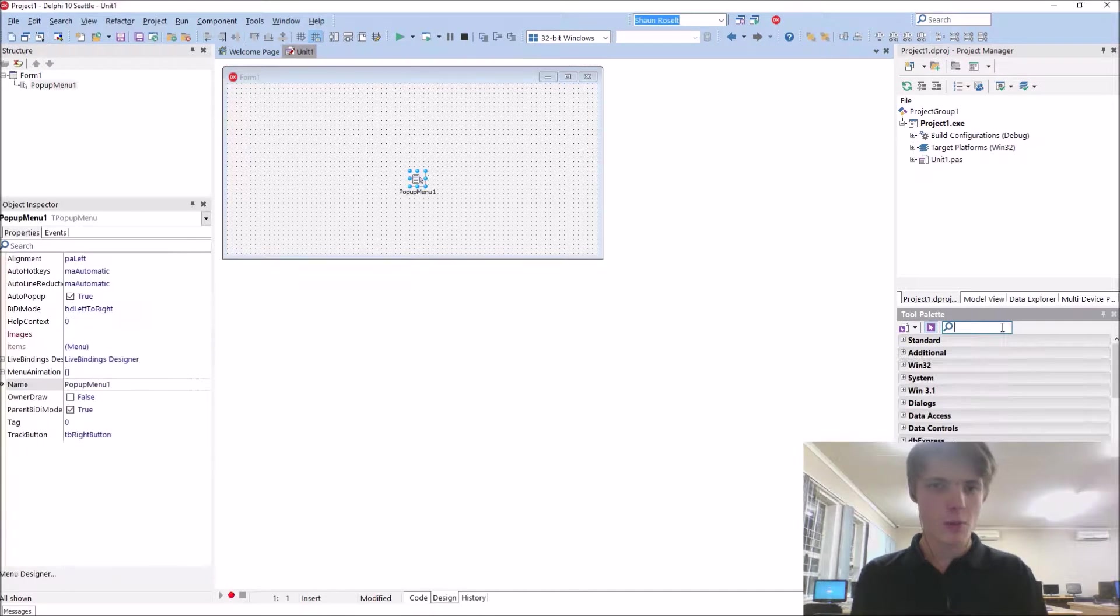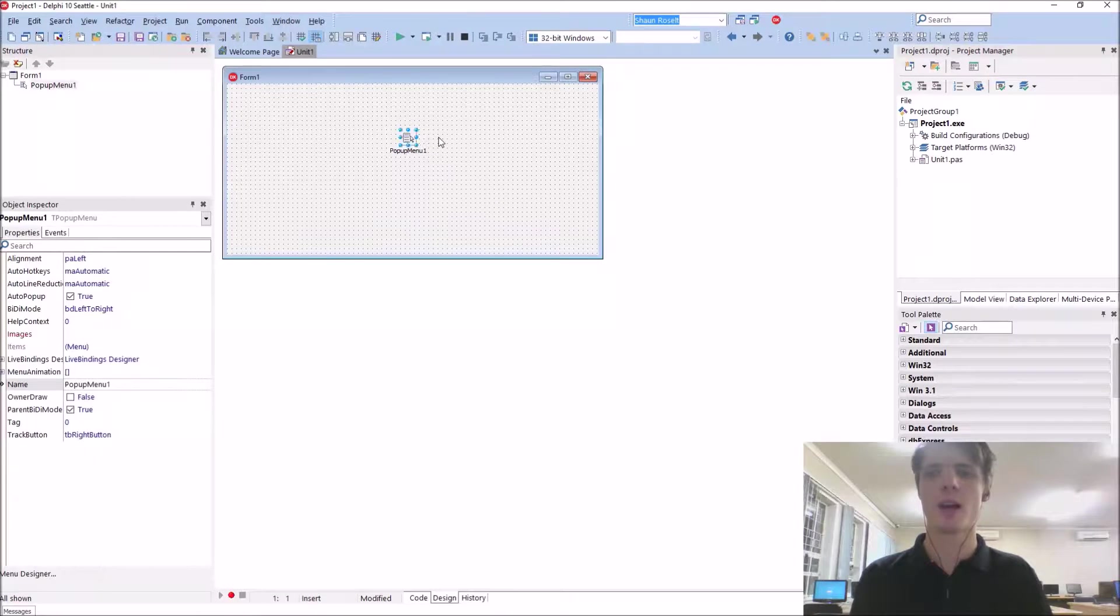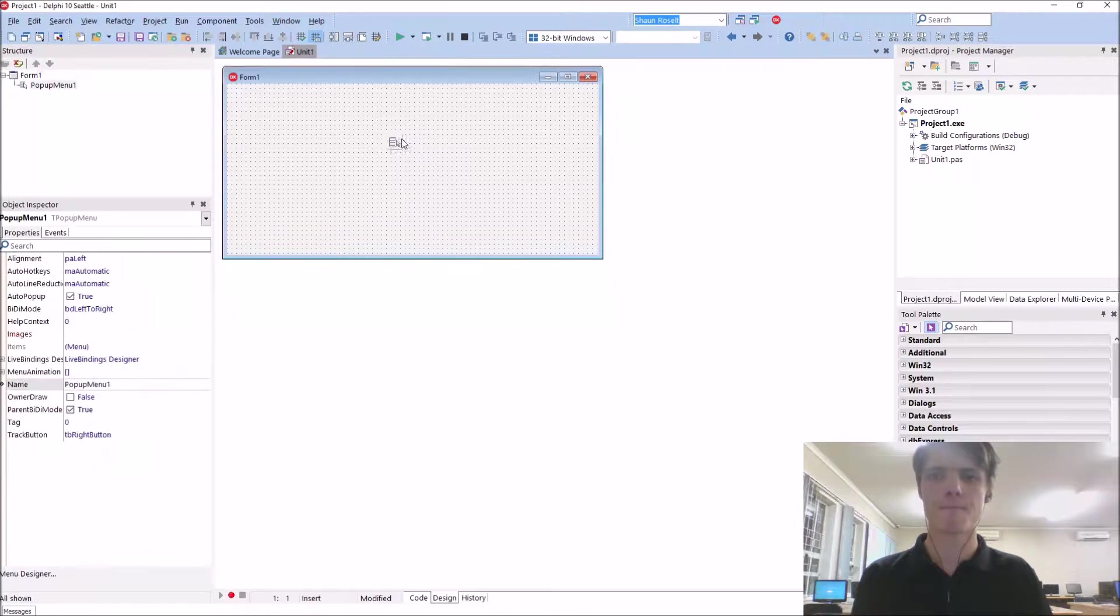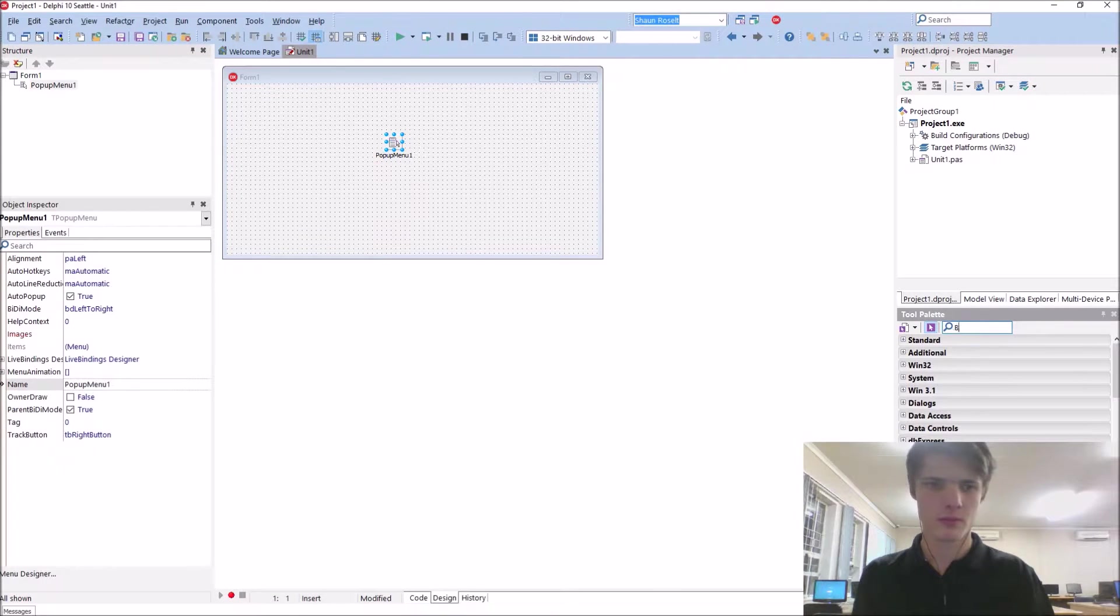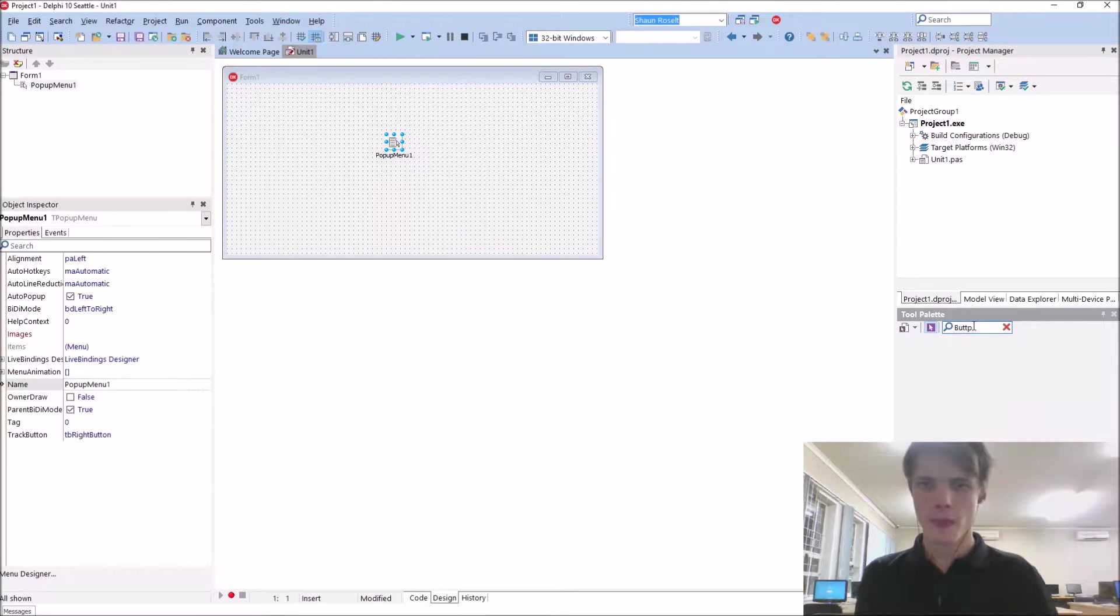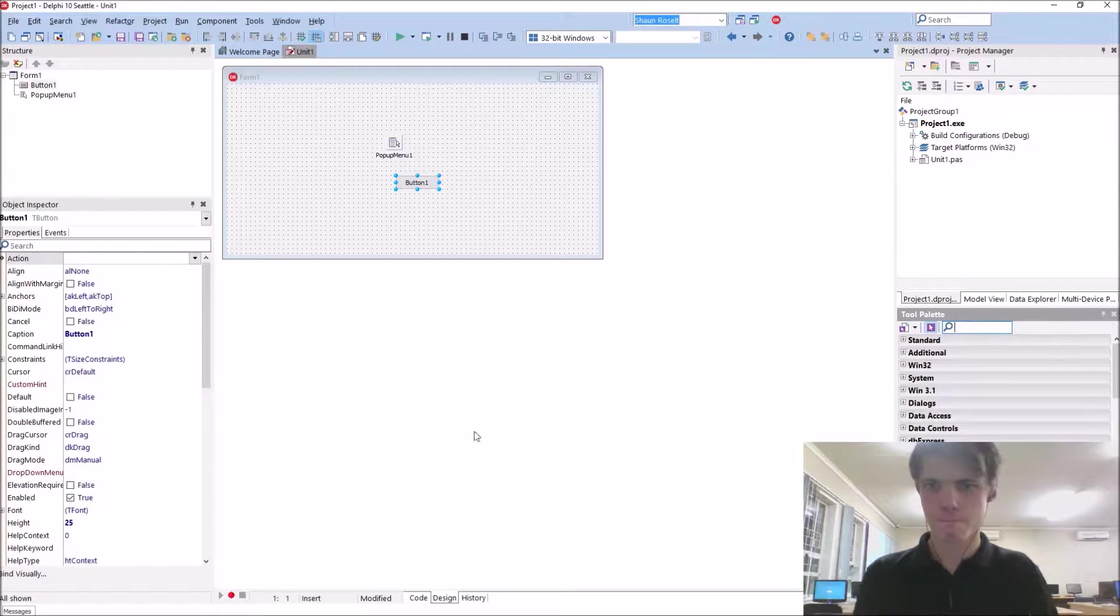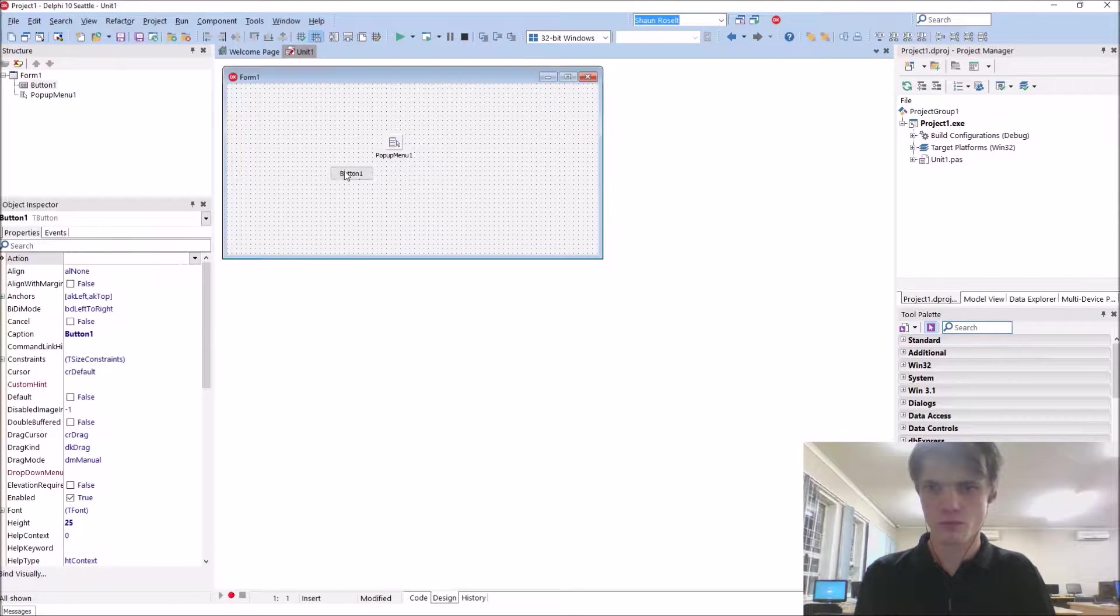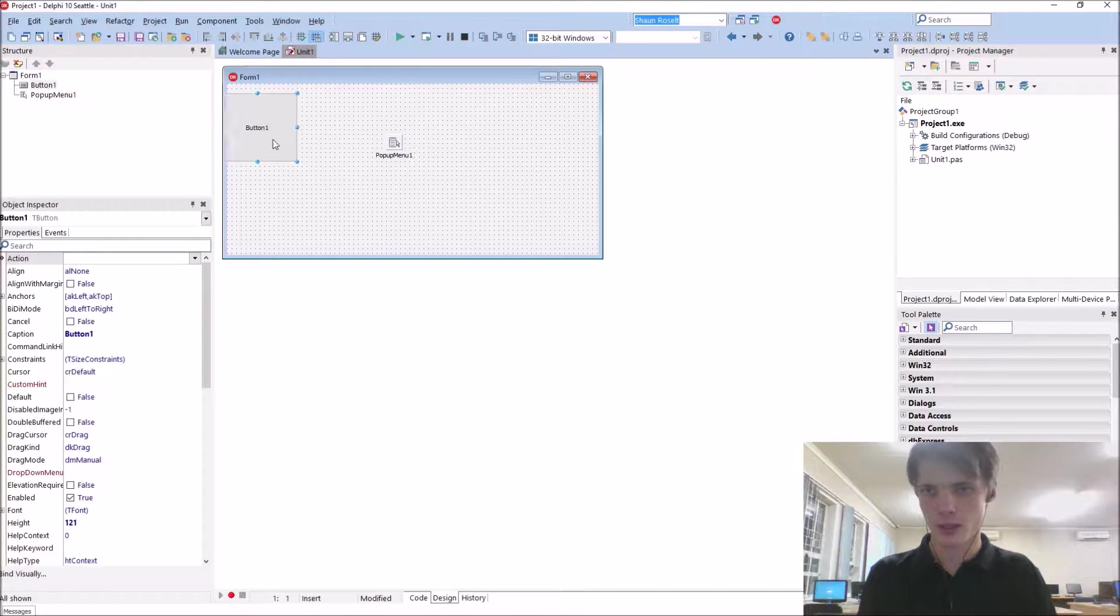The pop-up component is basically exactly the same as the main menu. Let's add some buttons.